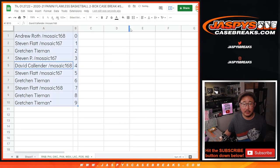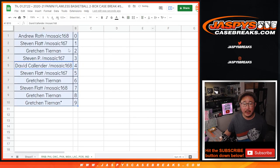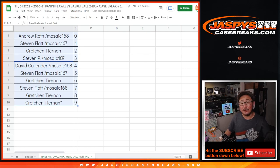Let's sort numerically. And coming up in the next video will be the break itself, JaspiesCaseBreaks.com.